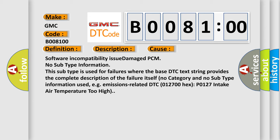No subtype information. This subtype is used for failures where the base DTC text string provides the complete description of the failure itself. No category and no subtype information used, for example, emissions-related DTC P0127, intake air temperature too high.